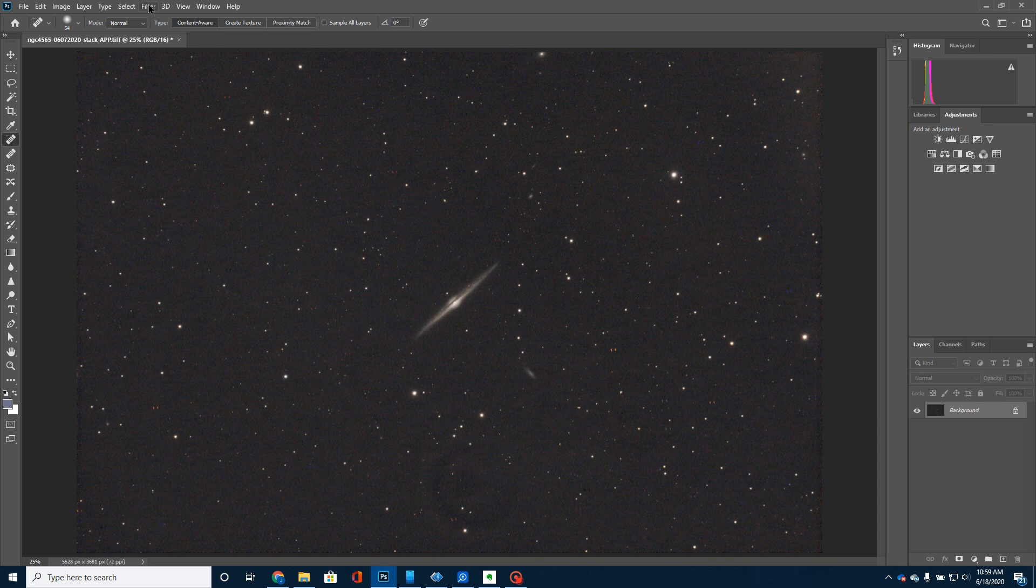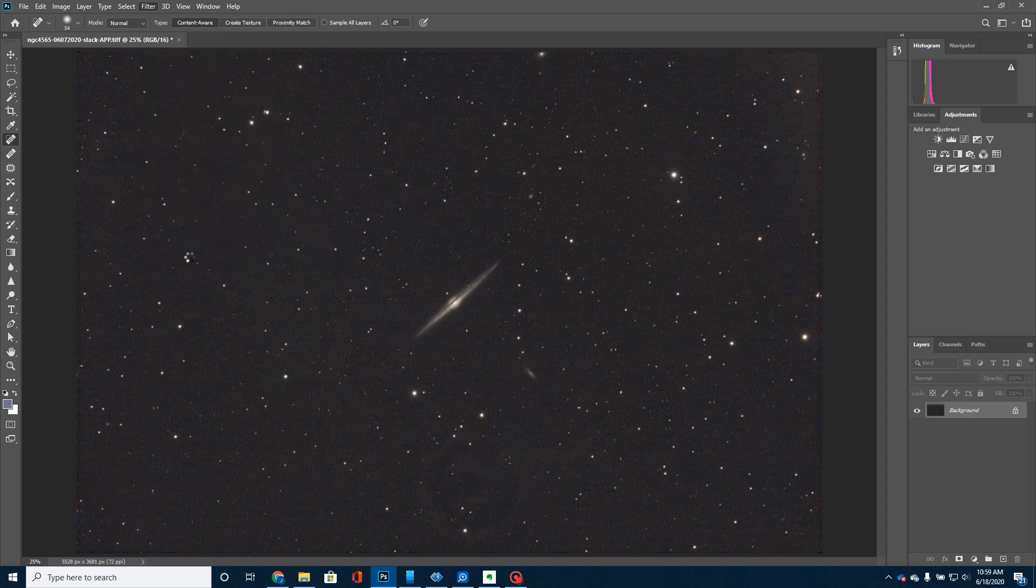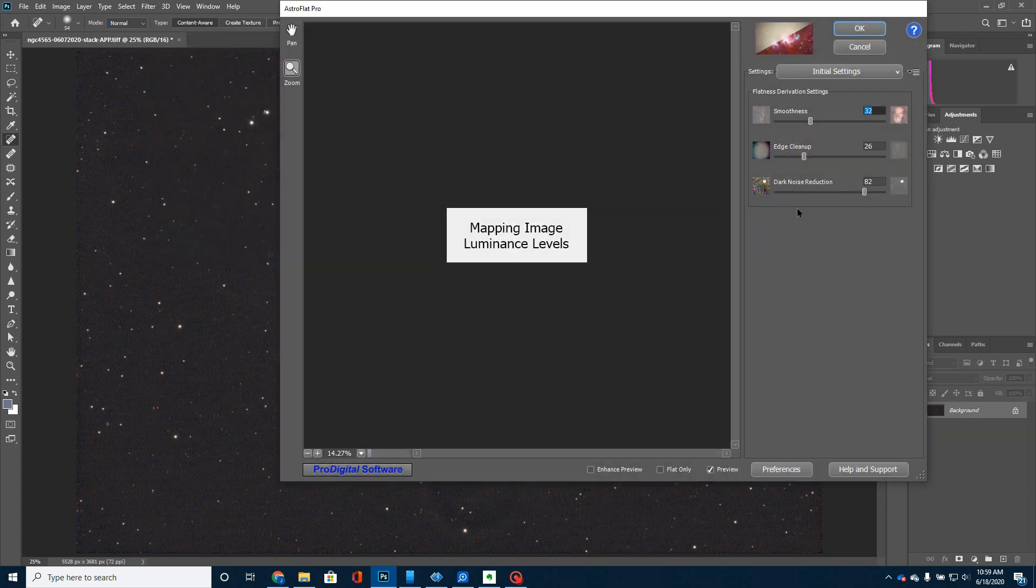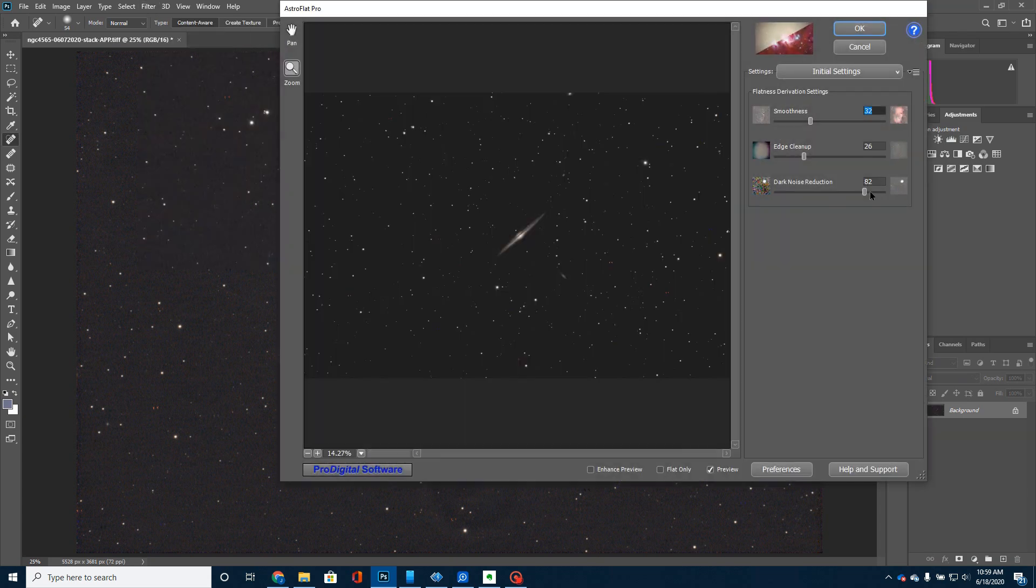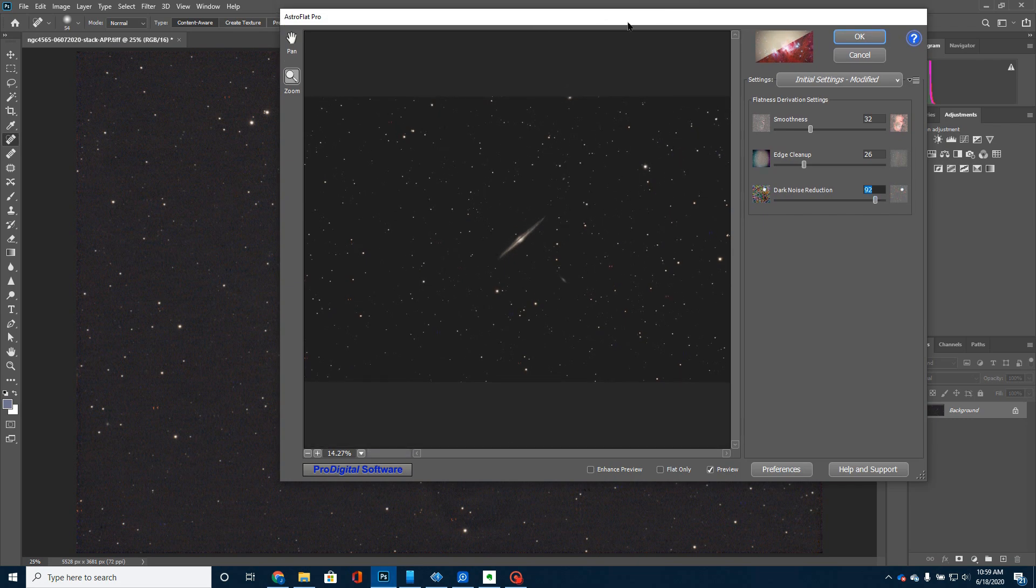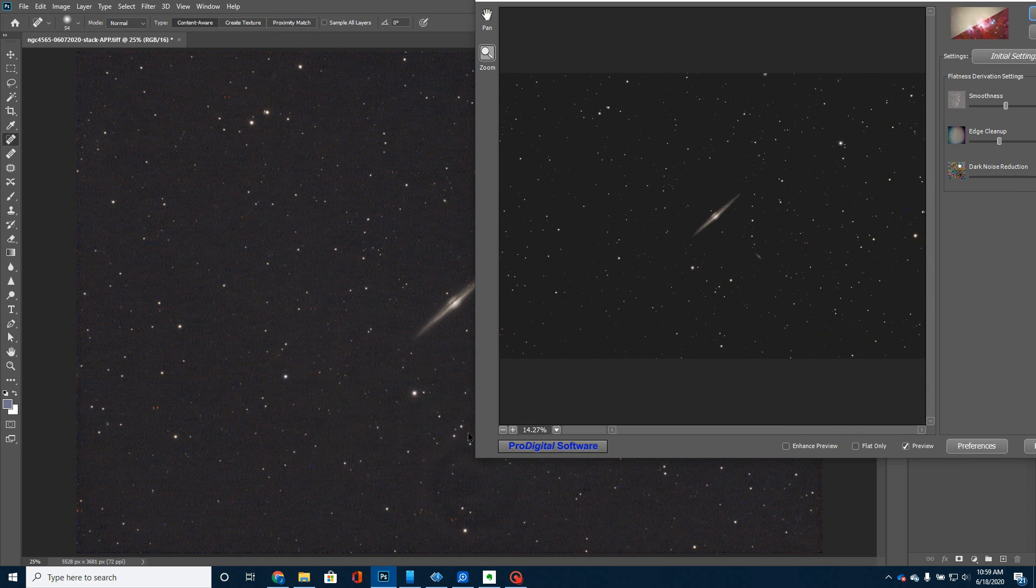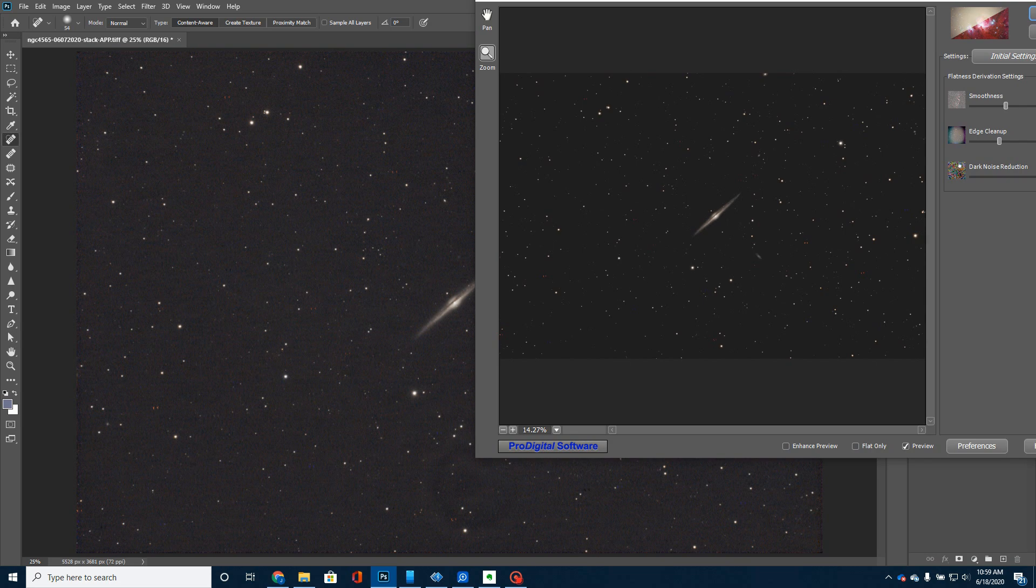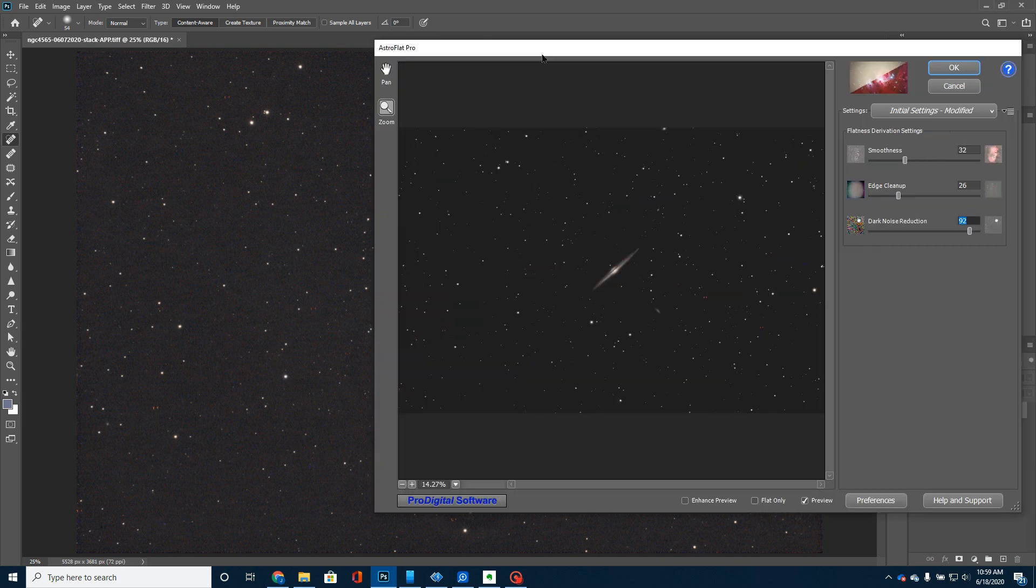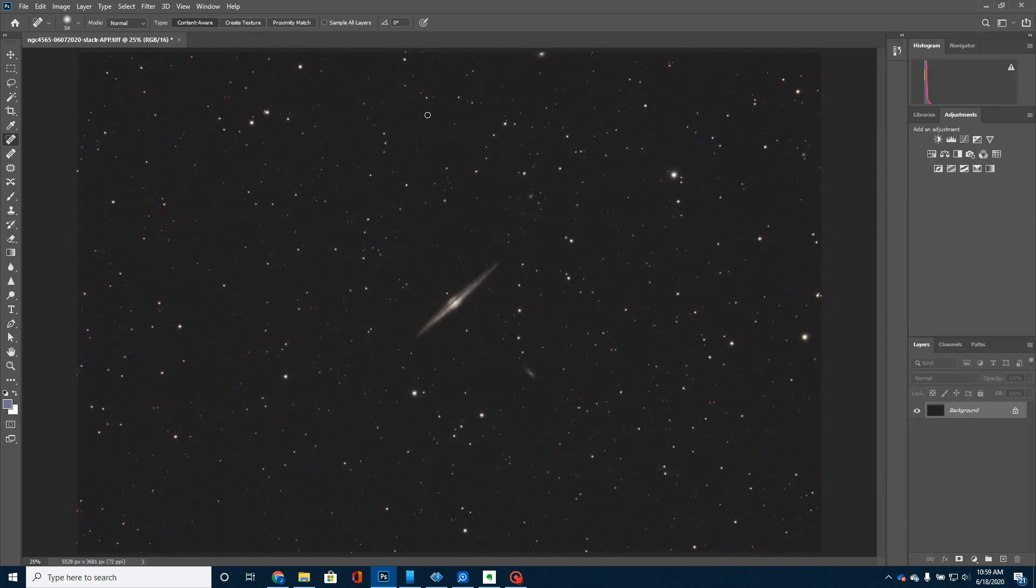I'm also going to run another add-on from Pro Digital Software called Astro Flat Pro. And that's going to help me flatten out the picture and also get rid of these circles down here that my flats did not get out. I'm going to have to shoot a new set of flats and see what's going on with that. So, I run that. That flattens the picture. Gets rid of a lot of that.